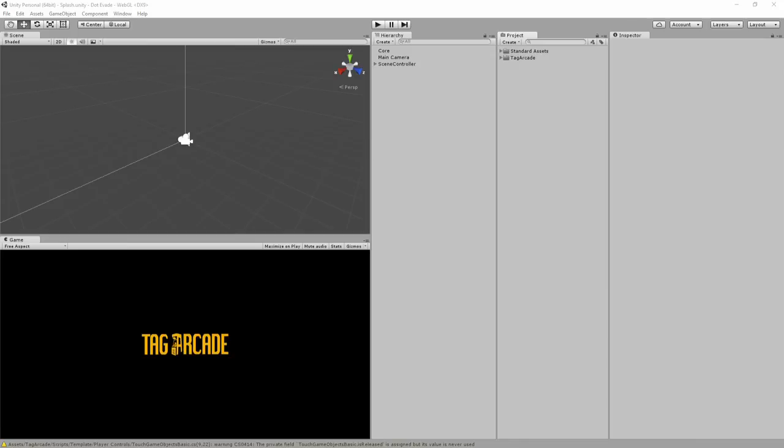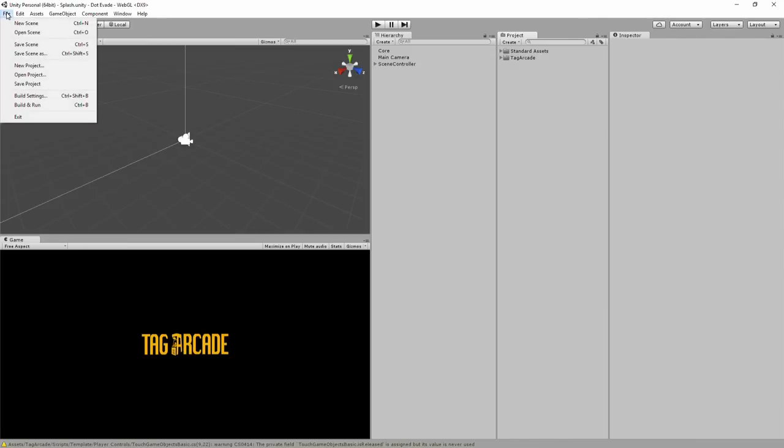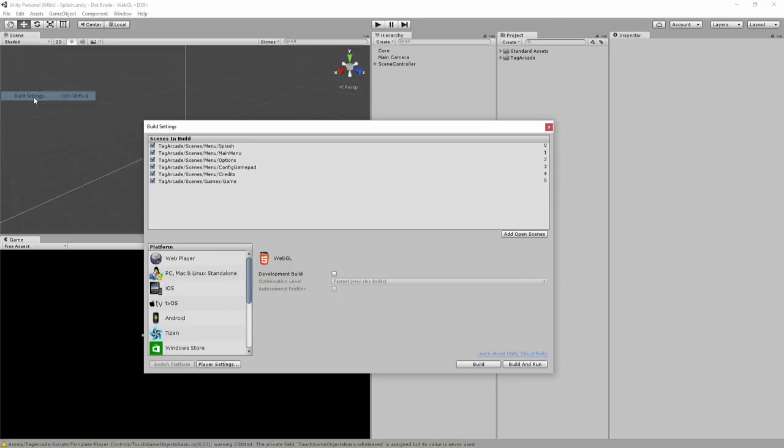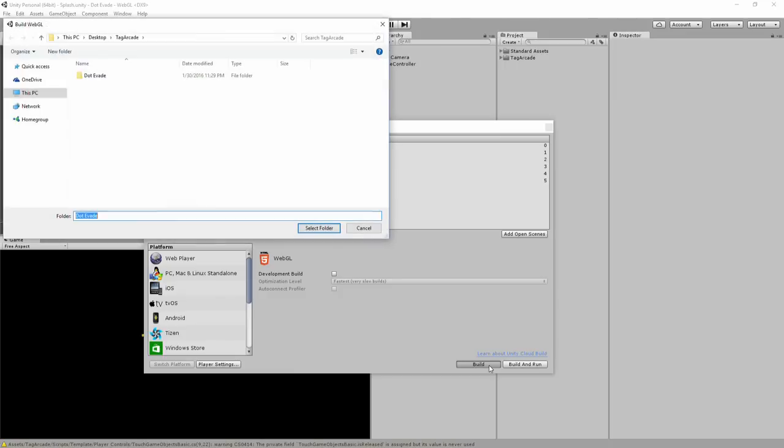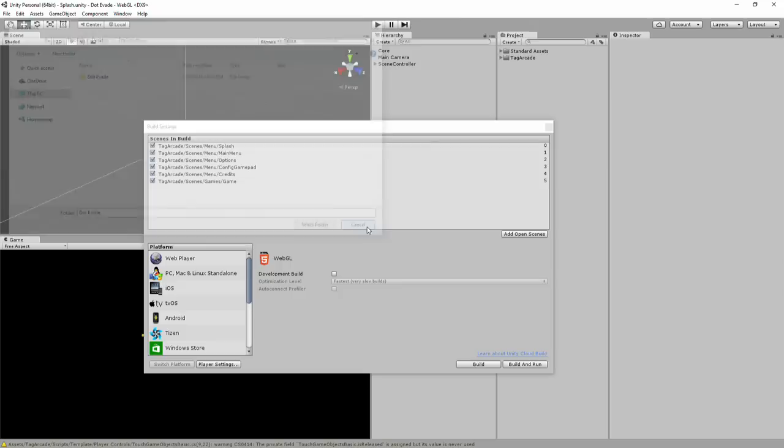So within Unity, you can go to File and Build Settings, and you do have the WebGL option. You can go ahead and click on the Build button, and it'll ask you where you want to save the project. So go ahead and create a project, hit Select Folder, and it'll start building.